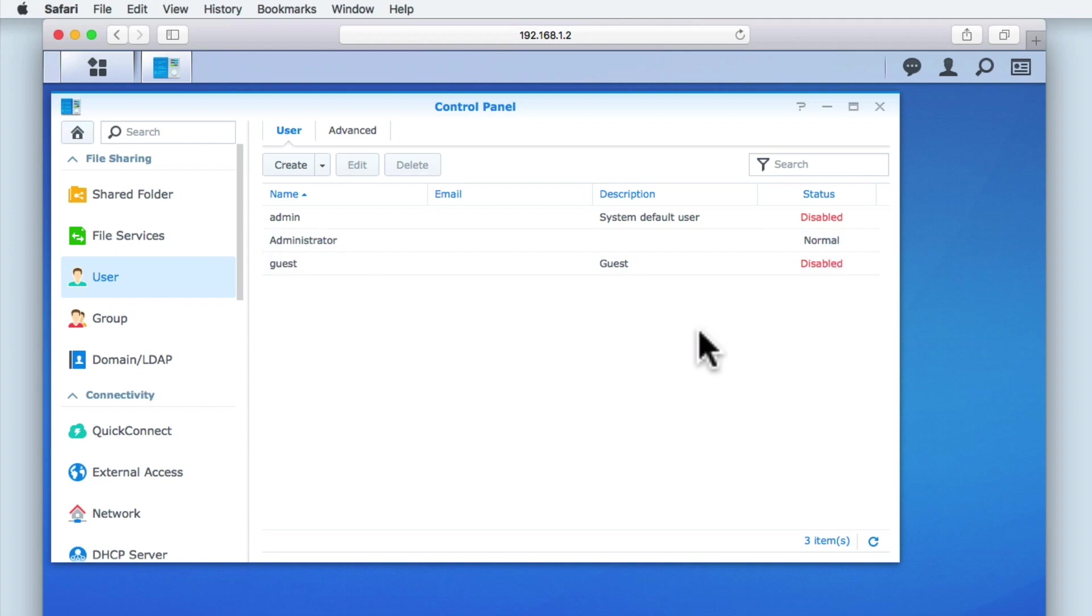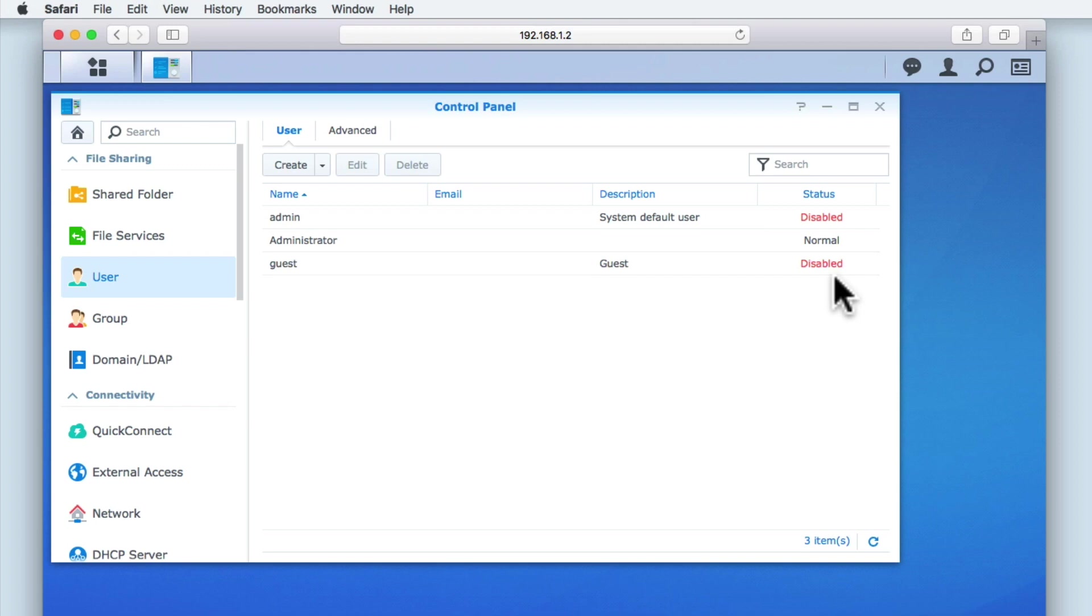The final account listed here is the guest account. As you can see in our example, this account has been set to disabled.